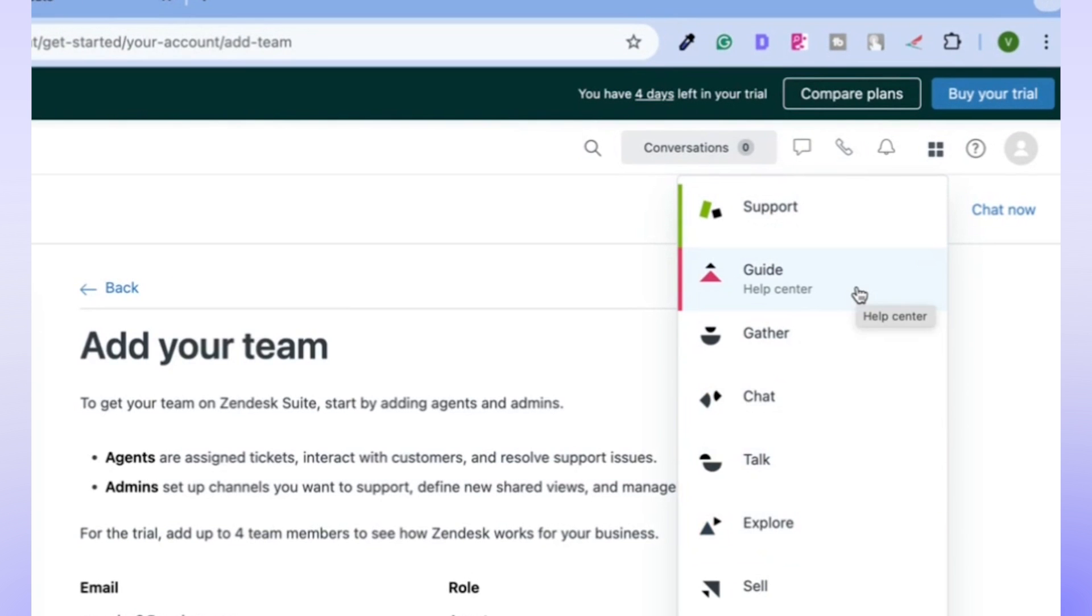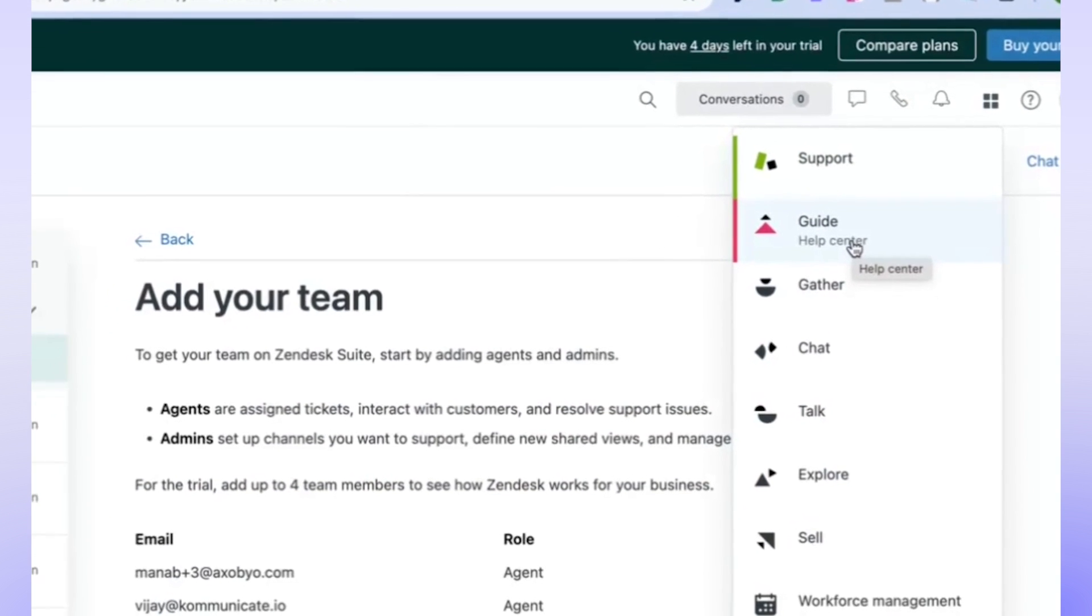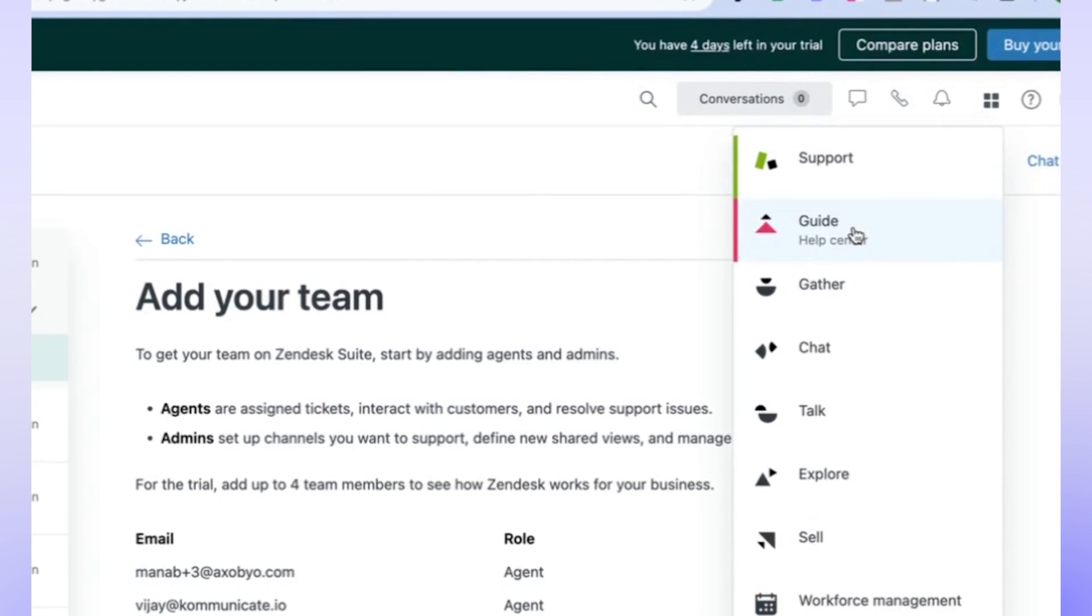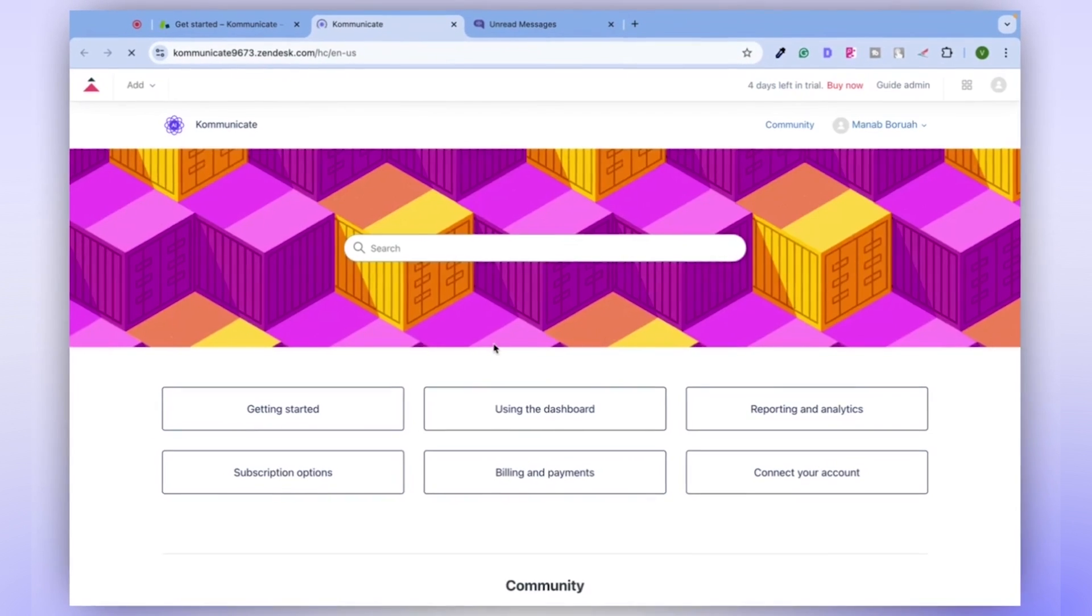In this tutorial, our focus will be on the Help Center. Click on the Guide button to get started.